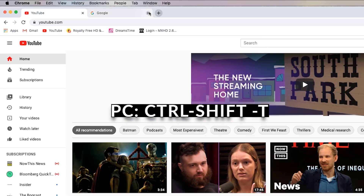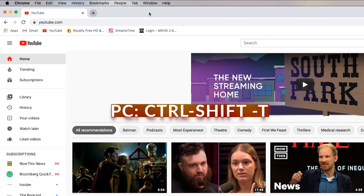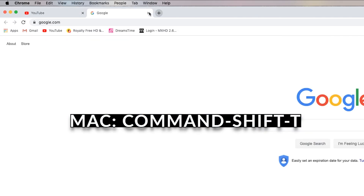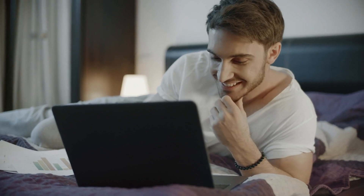Hit Ctrl+Shift+T on your PC or Command+Shift+T on your Mac to automatically reopen the tab you just closed.